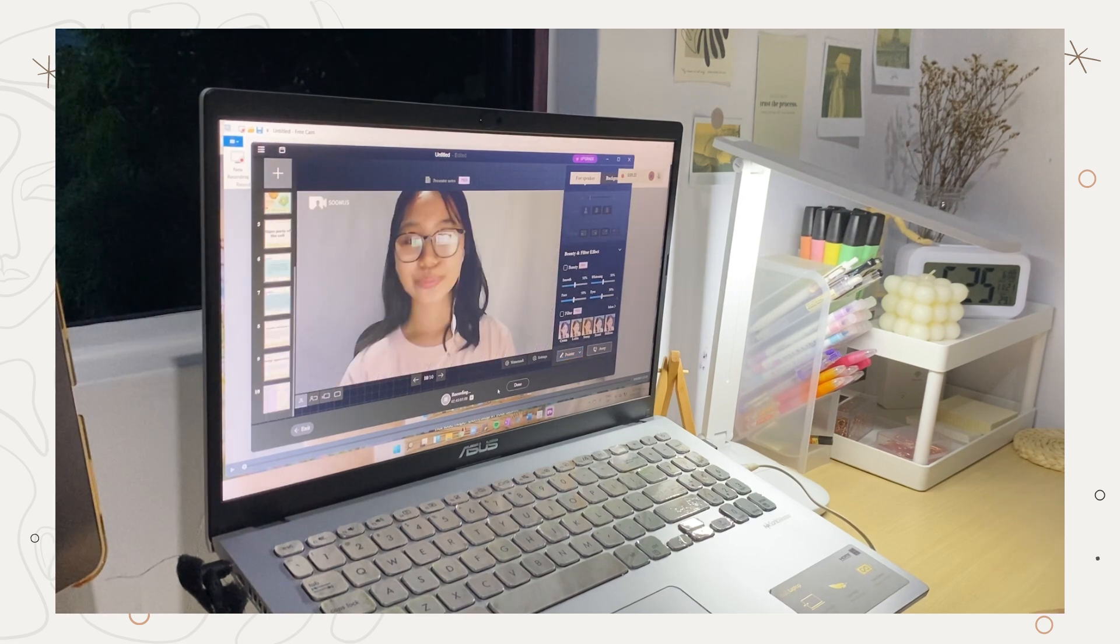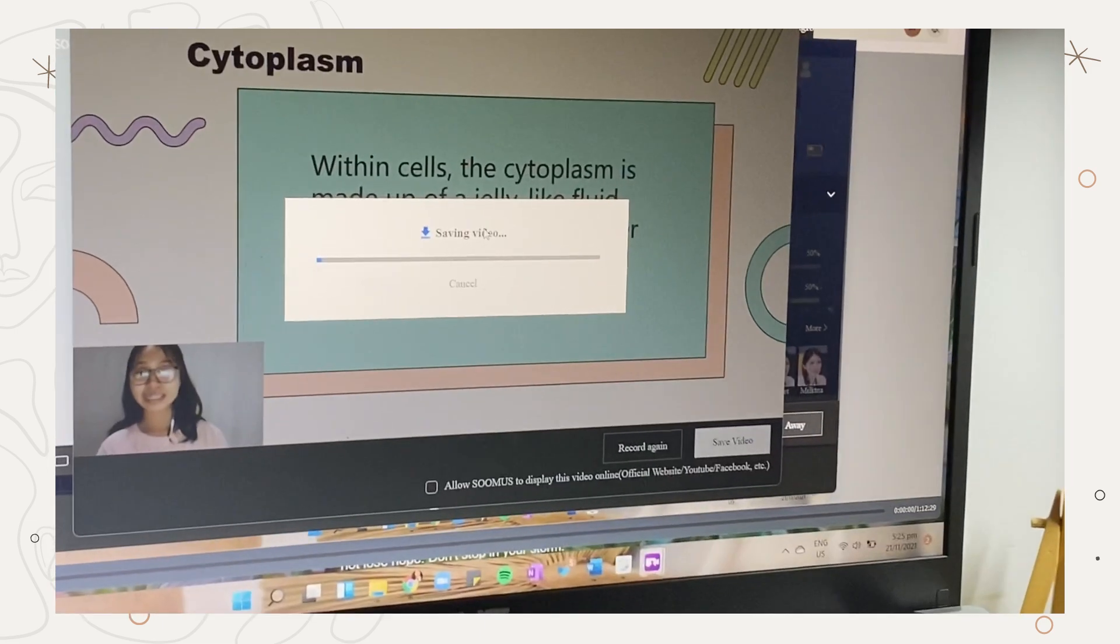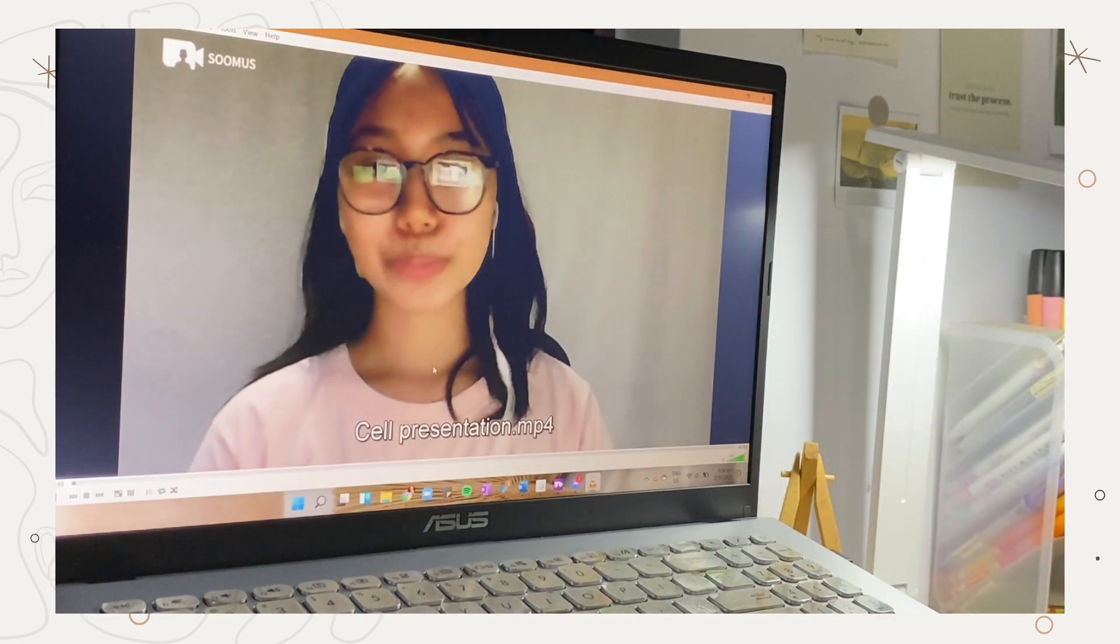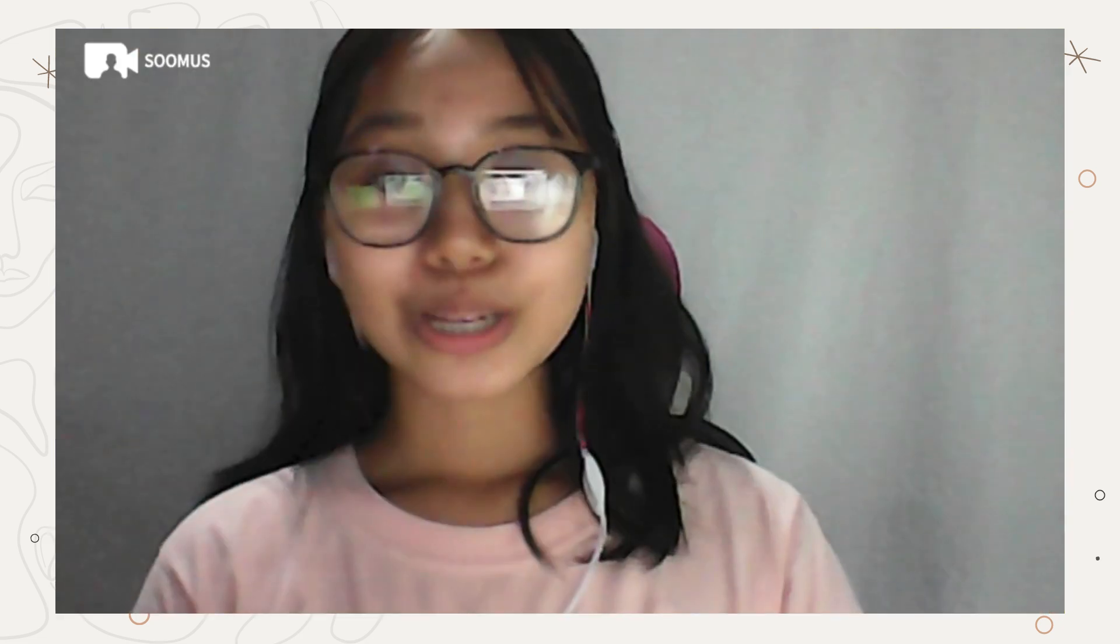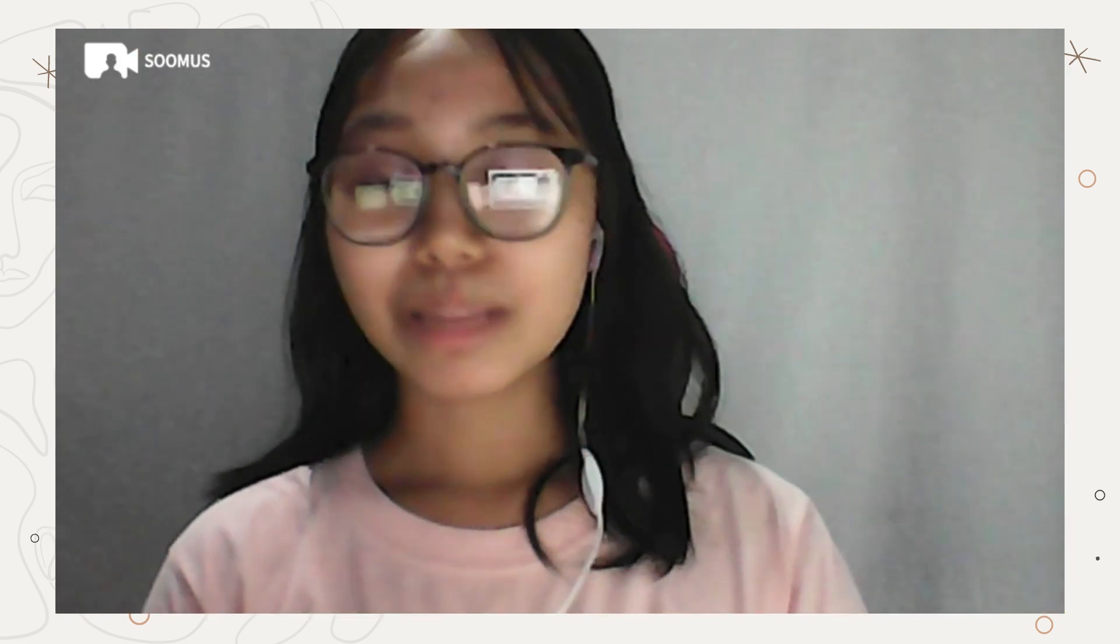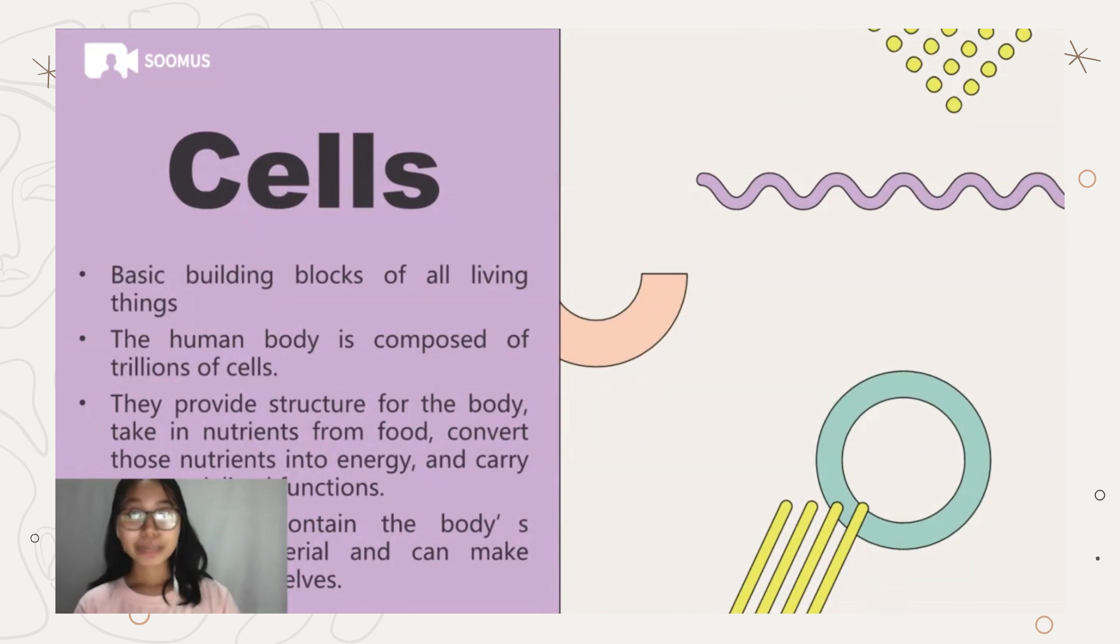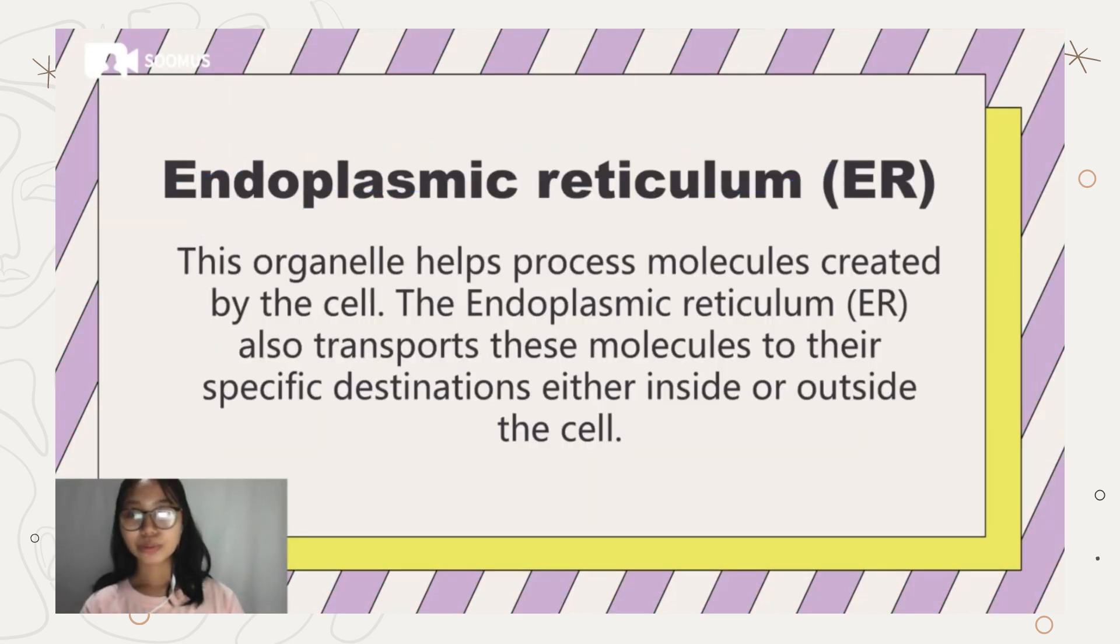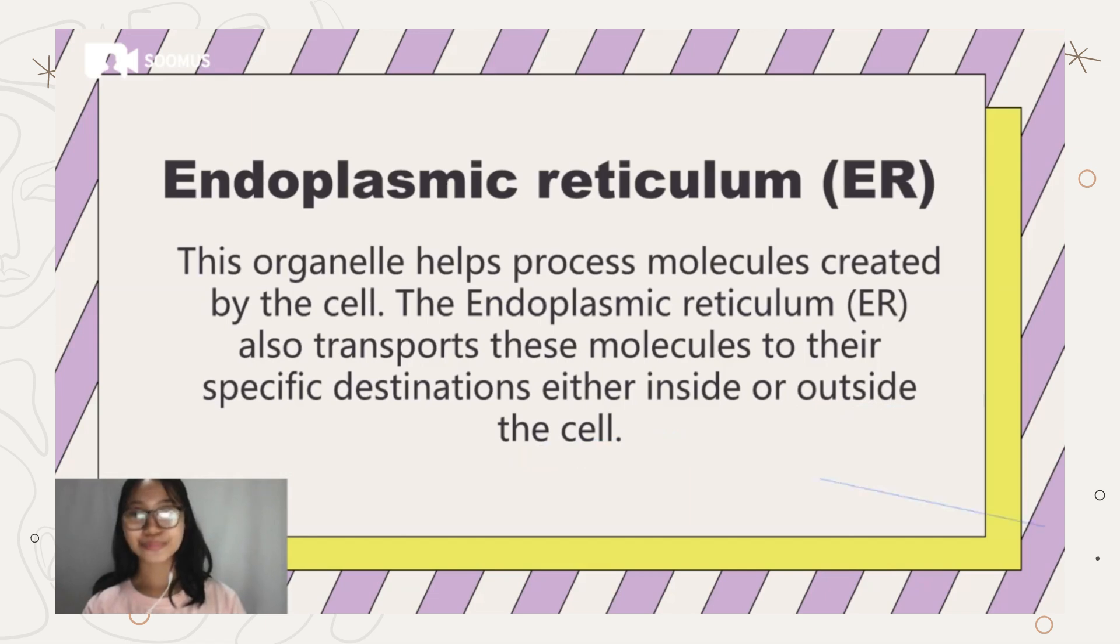It also has a pointer feature so that you can annotate your presentation. After that, save it to your device once you're done. Here's a short sample video: Good day everyone, I'm gonna present to you all about cells. Cells are basic building blocks of all living things. This is an example of the plant and animal cell. Endoplasmic reticulum, this organelle sends destinations either inside or outside the cell.